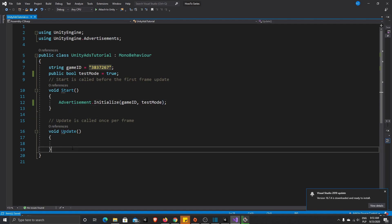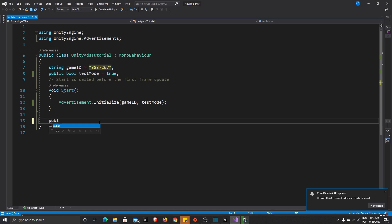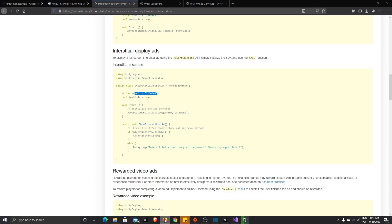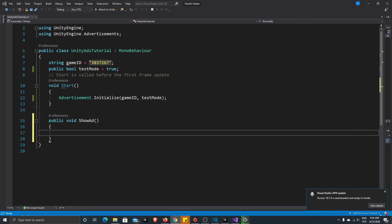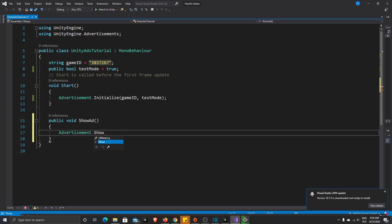Next, write a public void ShowAd function. Inside it, call Advertisement.Show. You can also add a check first: if Advertisement.IsReady, then show it — it's always good practice to verify the ad is ready before showing. Now let's get back to Unity and check if the ads are working correctly.